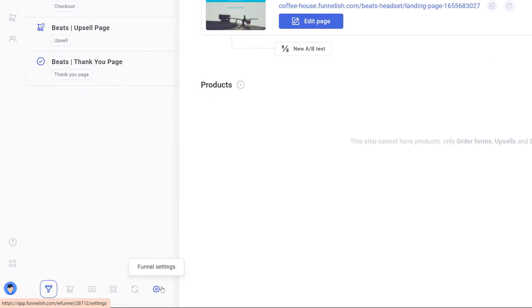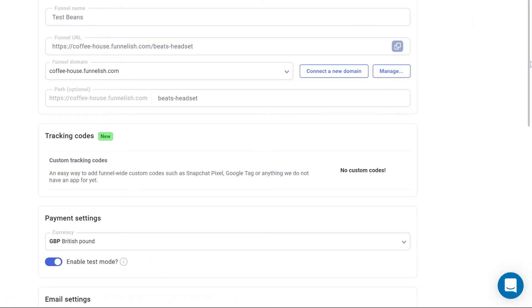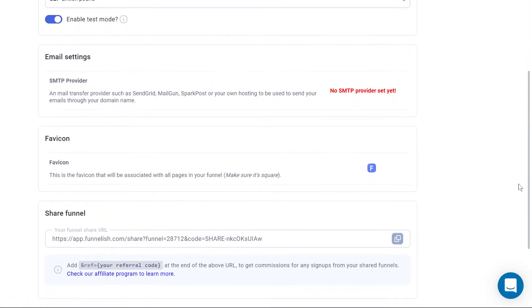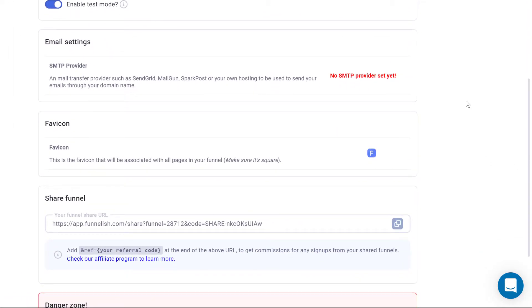Click the Funnel Settings icon, scroll down the page to the Email Settings heading. Click the SMTP Provider tile.